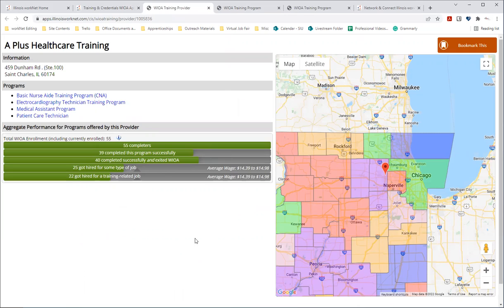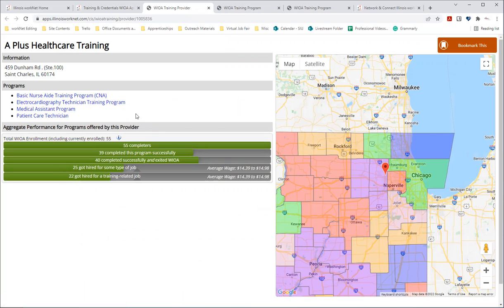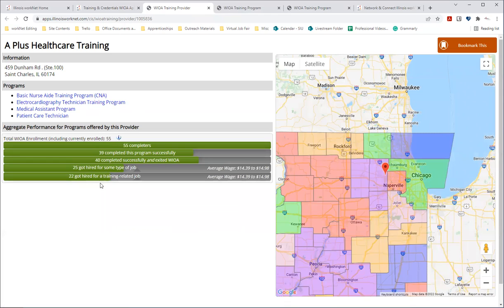It'll show the address and location on a map, a list of programs offered by that provider, and a summary of the completers who have completed those programs. It's performance data again.